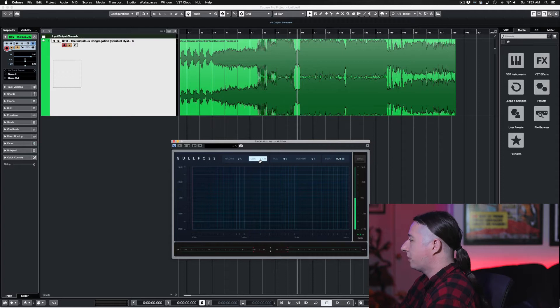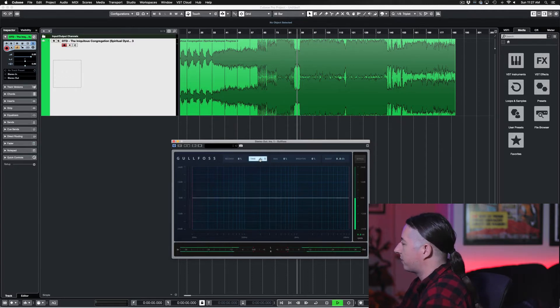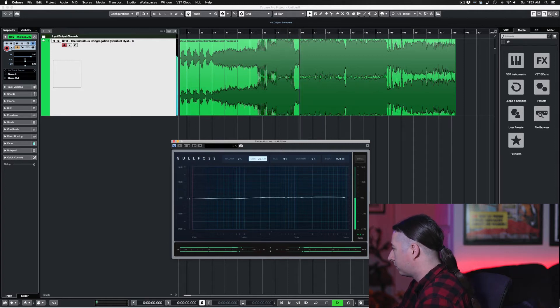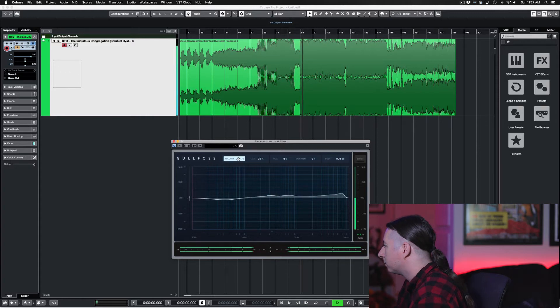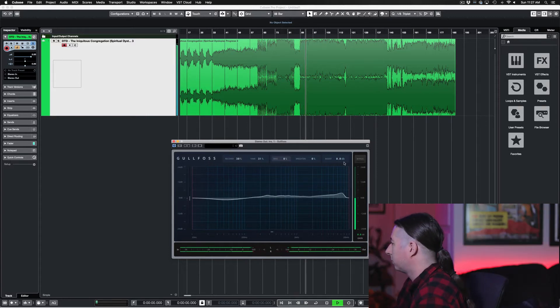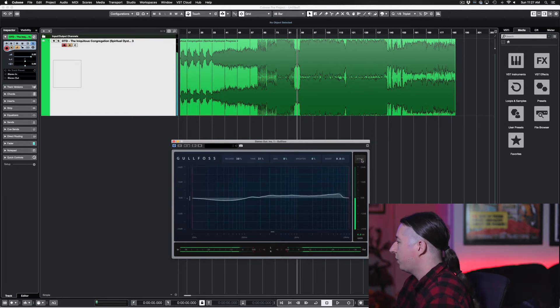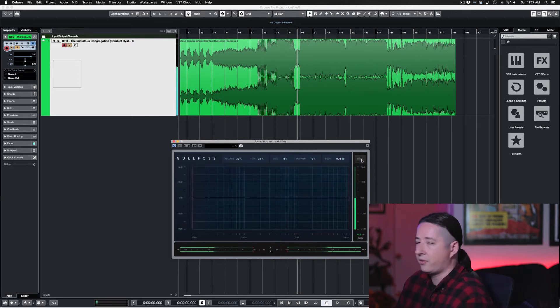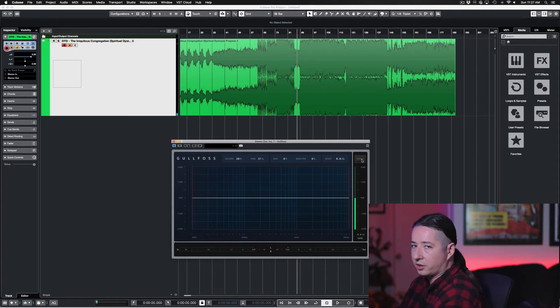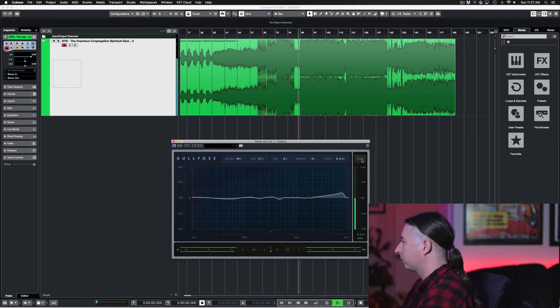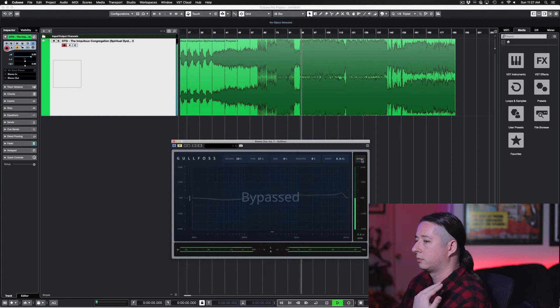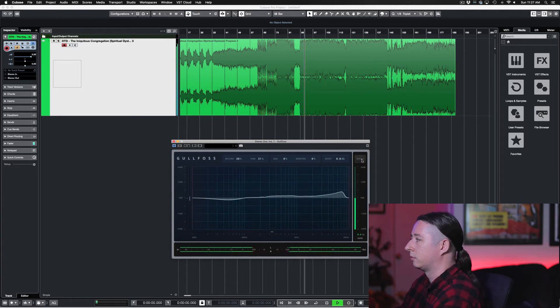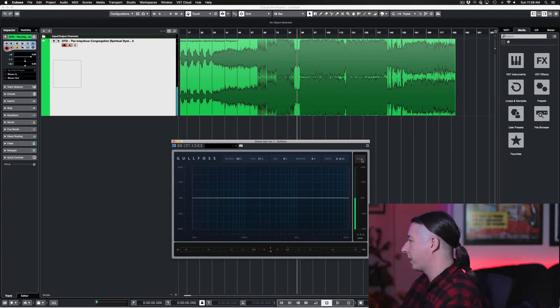So let's go ahead and just start turning up the Tame and the Recover and see what happens. You can see I literally haven't touched anything else. All I did was bring up the Tame and Recover and you can already hear a difference. So now I'll just go ahead and bypass it and unbypass it.